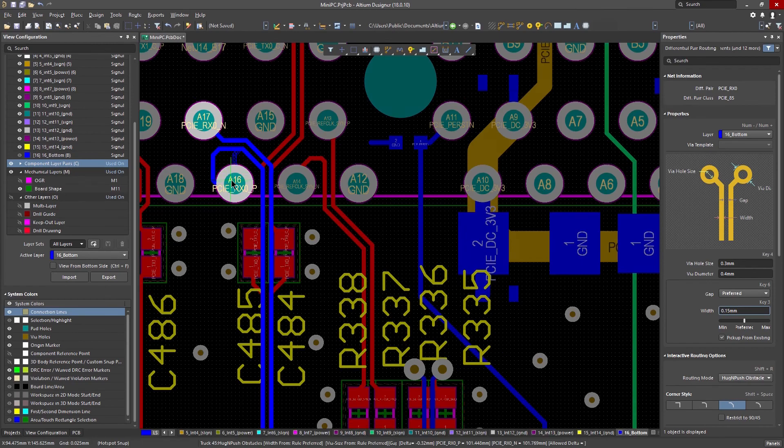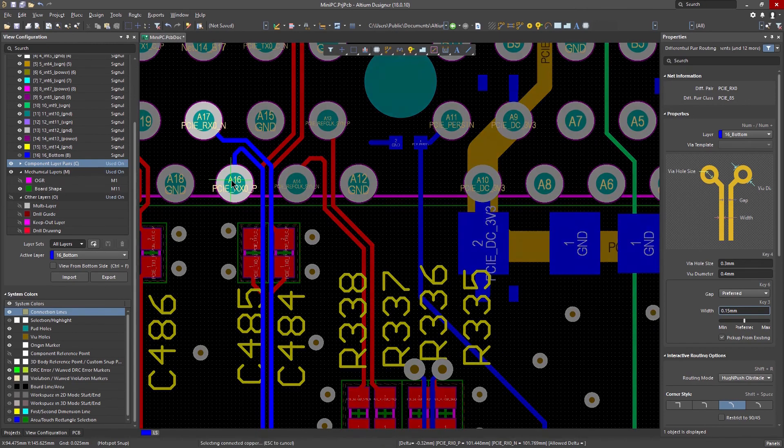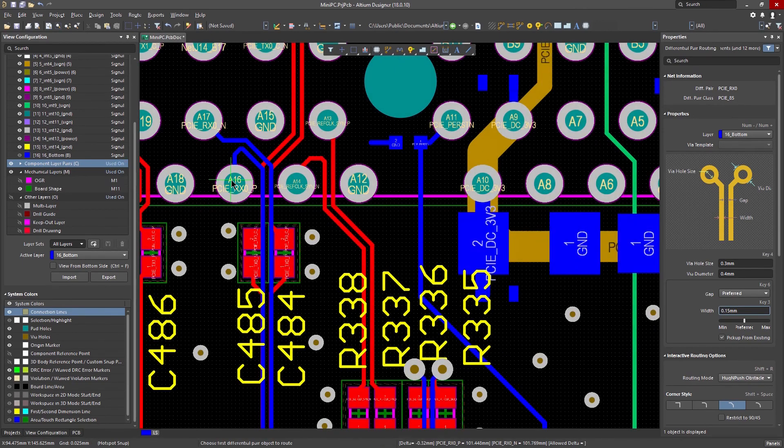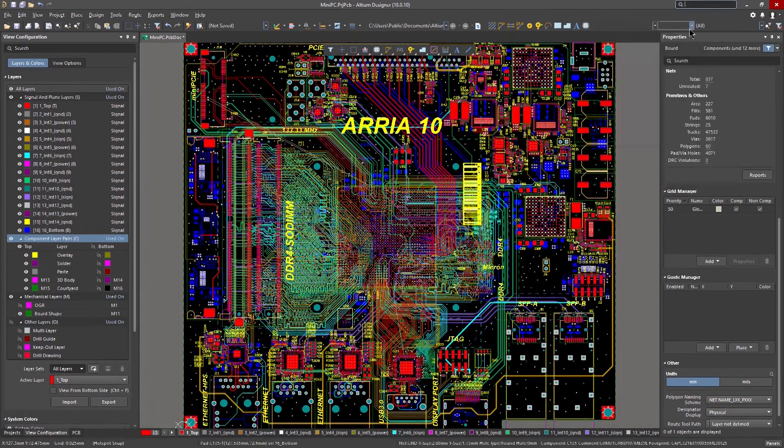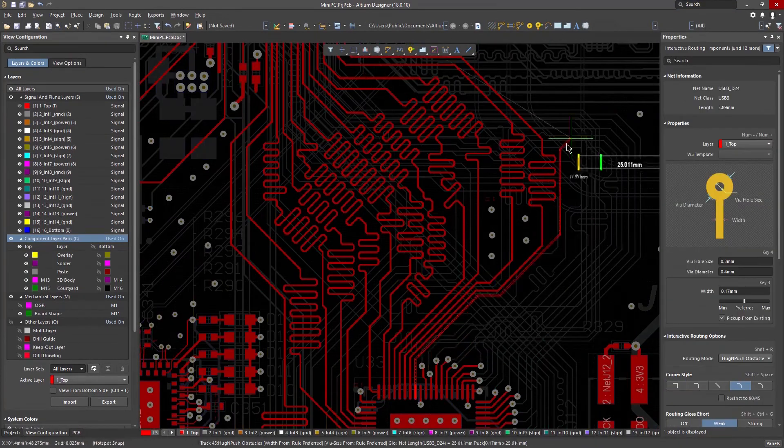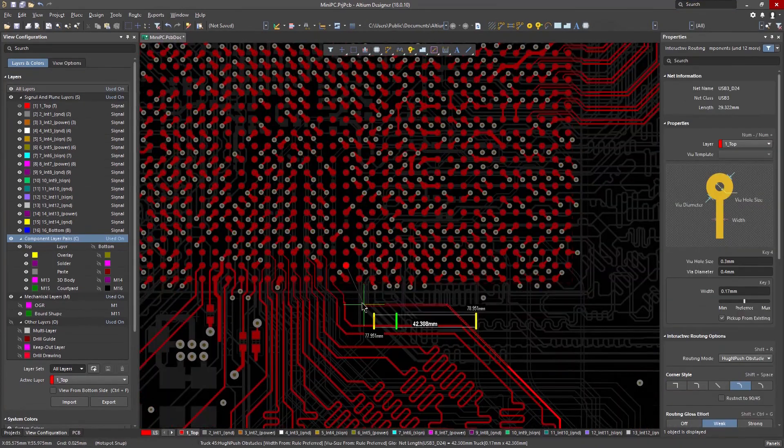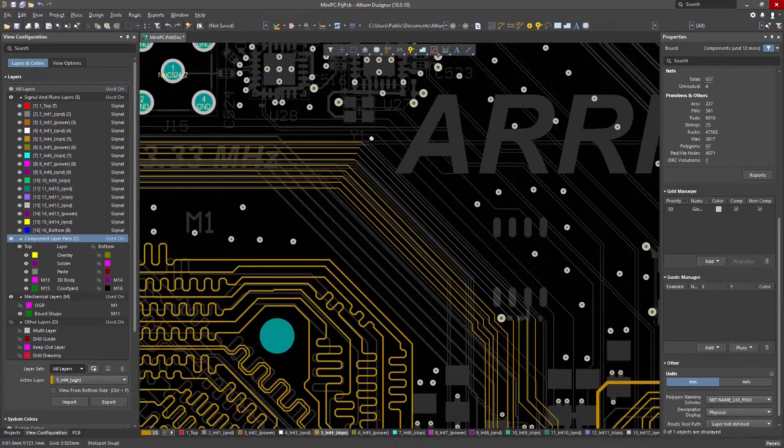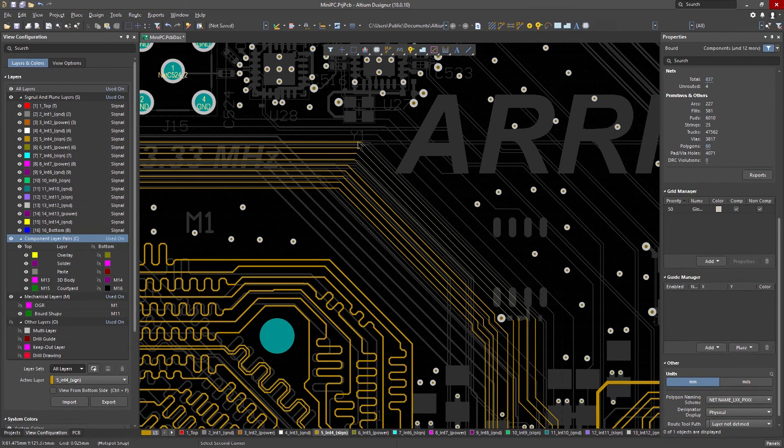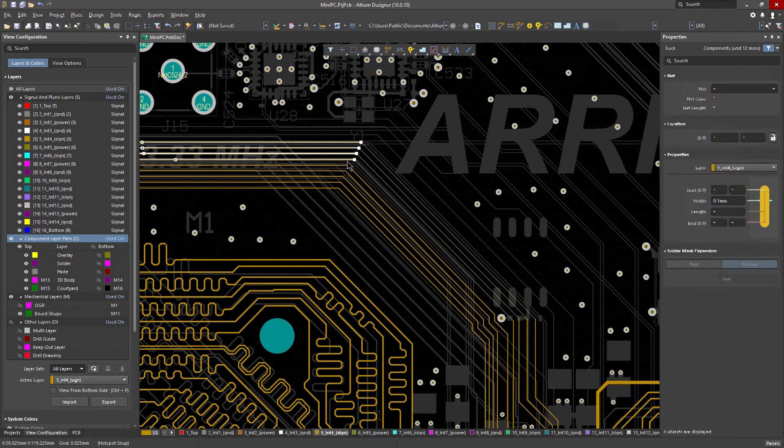No matter how many connections your board has, Altium Designer helps you prioritize your routing decisions and make your nets easy to find and route, whether it's a single net, differential pair, or multiple net routing.